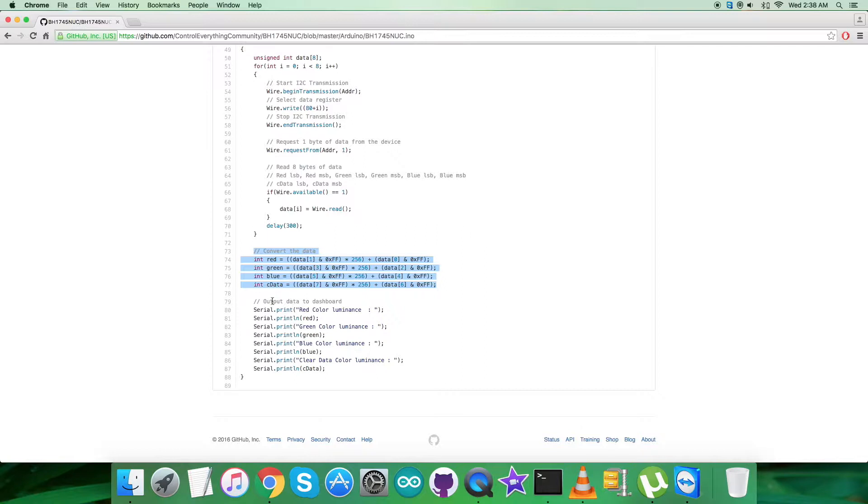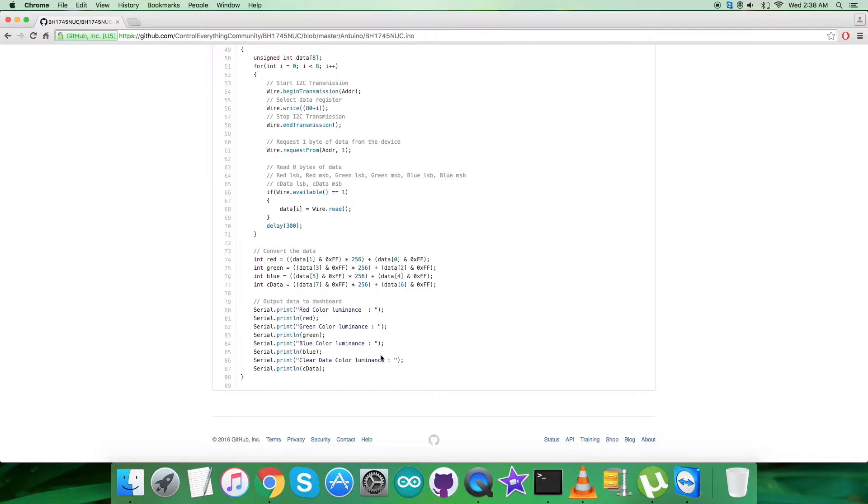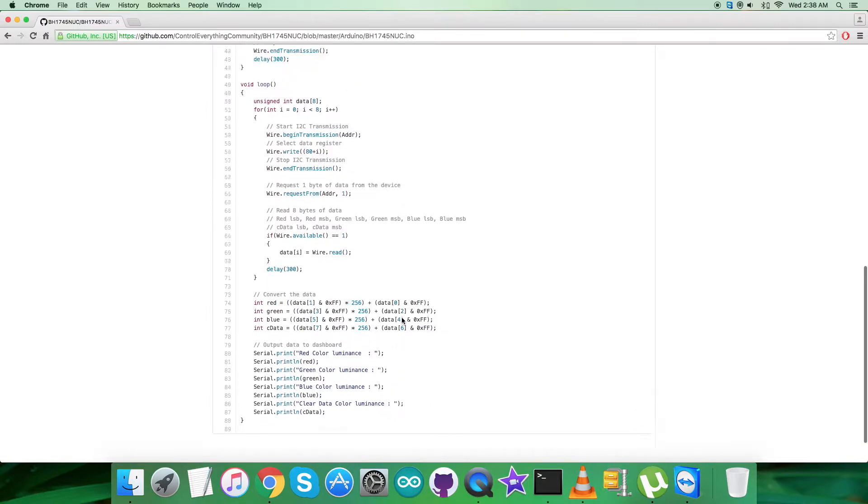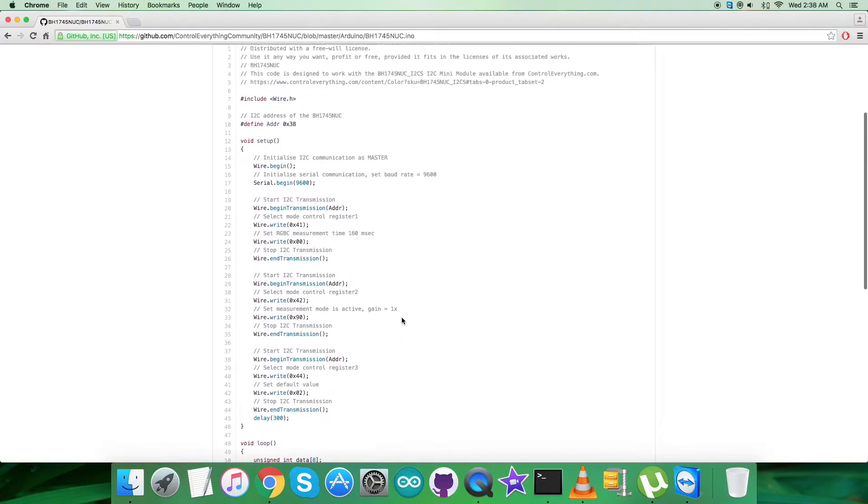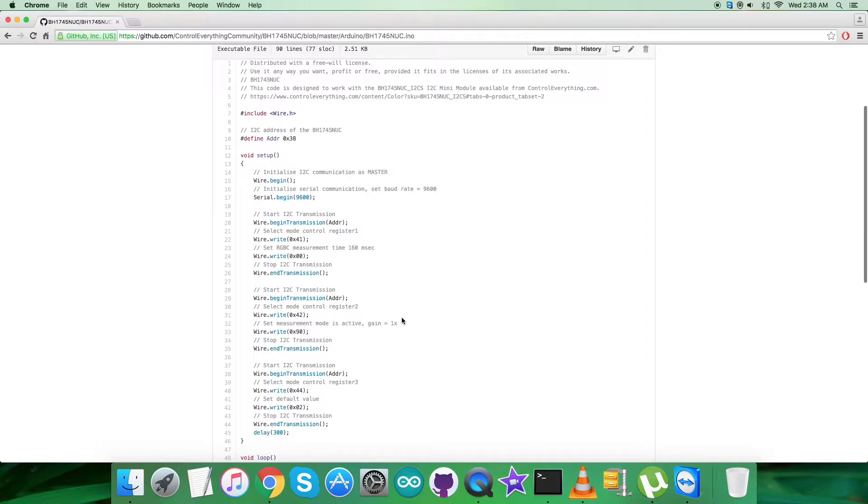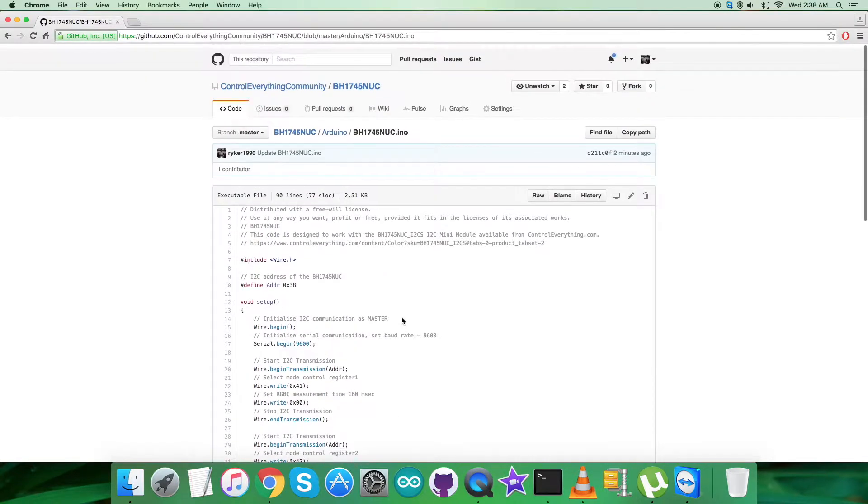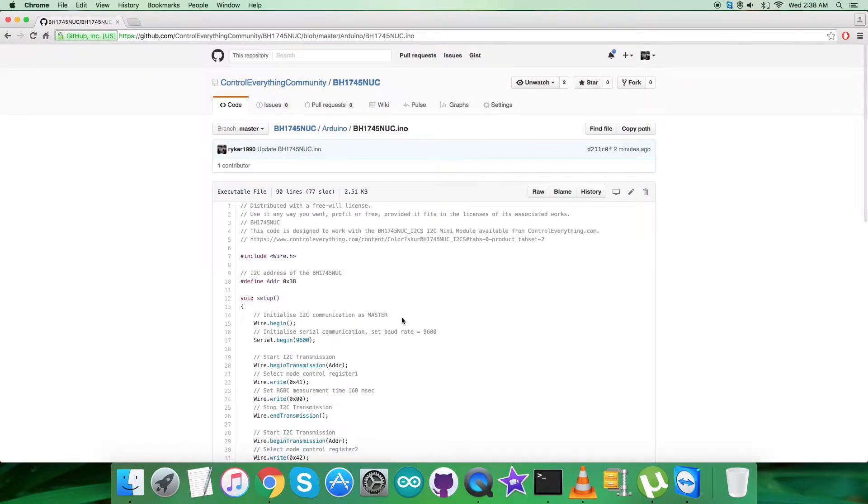At the very end of our code, we have the output data on the serial monitor. We need to print red color luminance, green, blue, and clear data. All the values are in lux, which is the unit for luminance. This is a very simple and generalized code. Now let's have a look at the working environment.